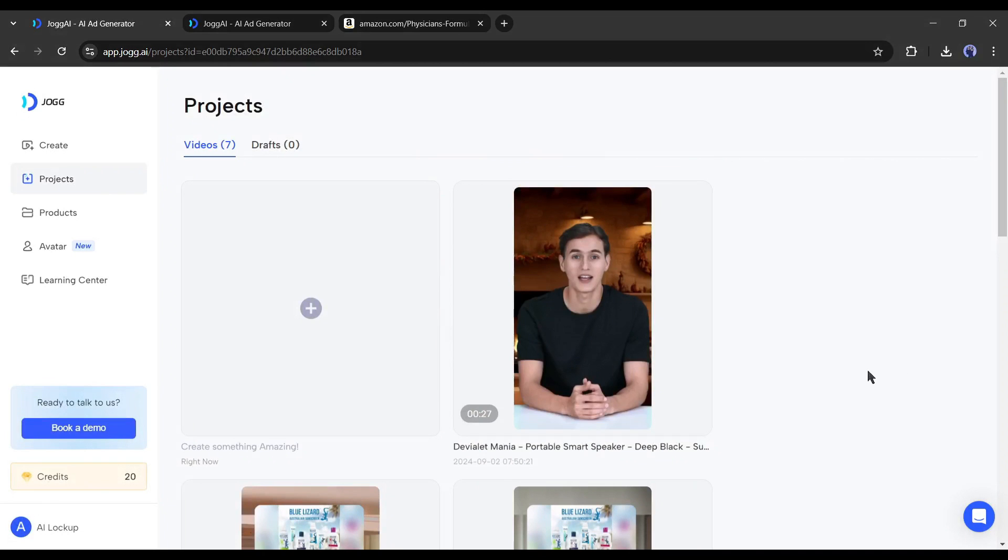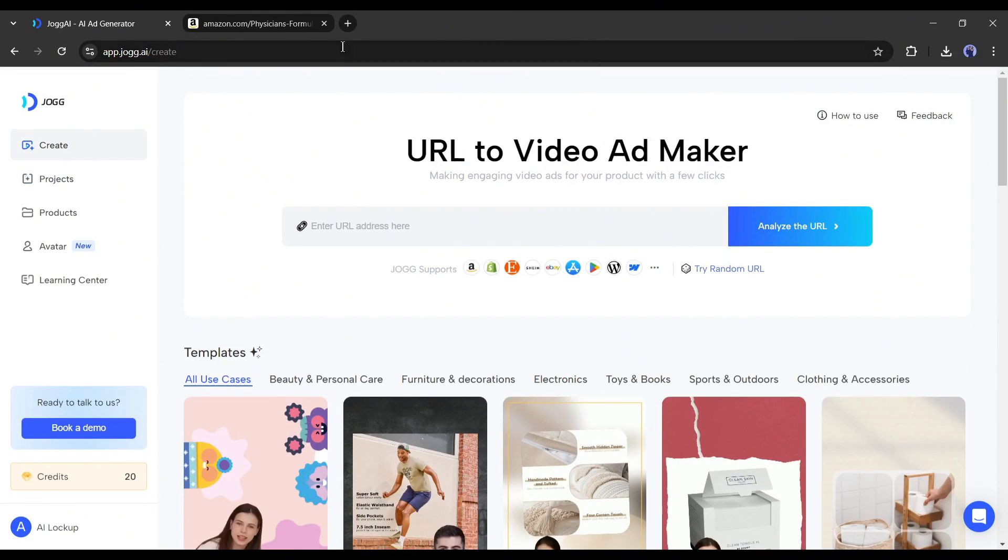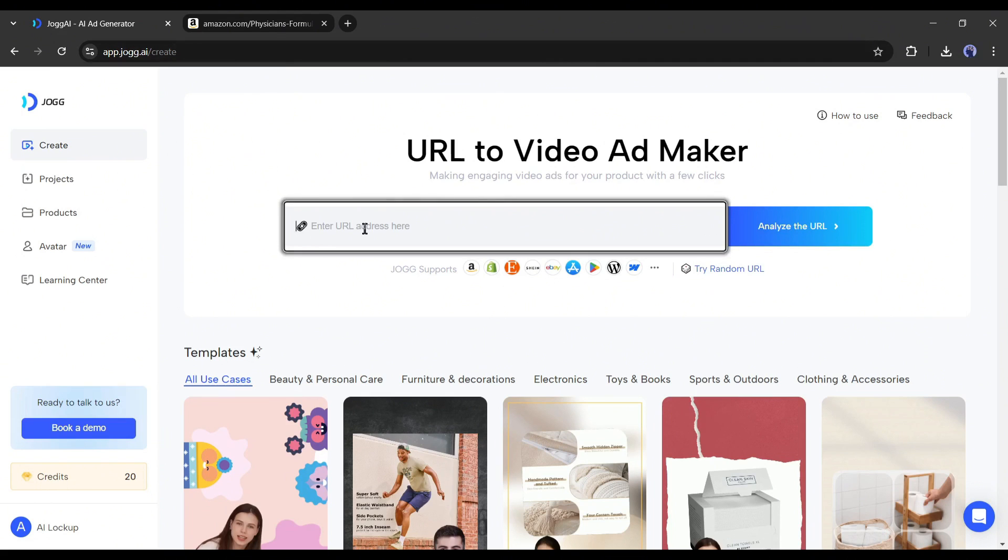So now you can create a video with your own face and voice with gestures without shooting repeatedly. Now let's see how you can create a product video with a simple product link. Come to the Create page. Here you will find the URL box.